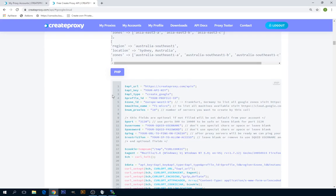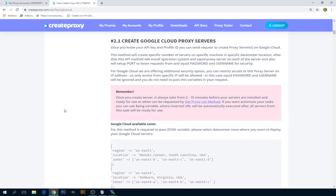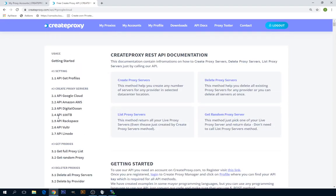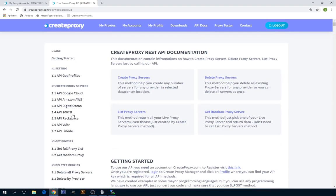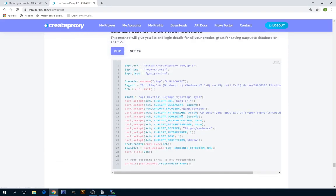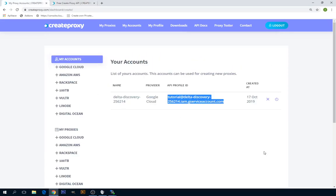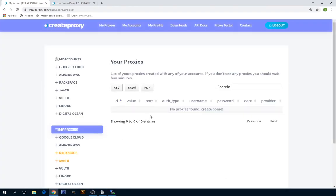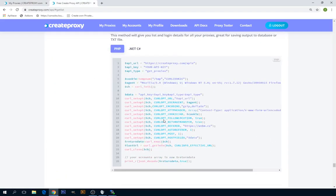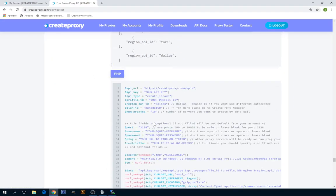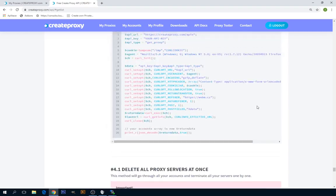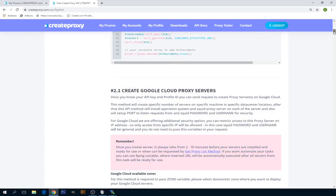You can call another API, for example Get Full Proxy List. This will give you basically all these IPs. I already deleted my proxies, so there is nothing.